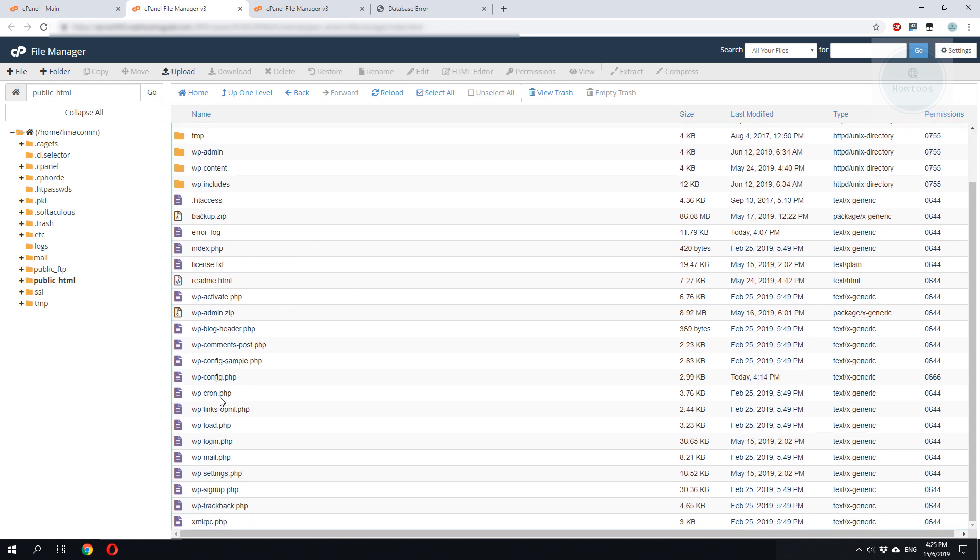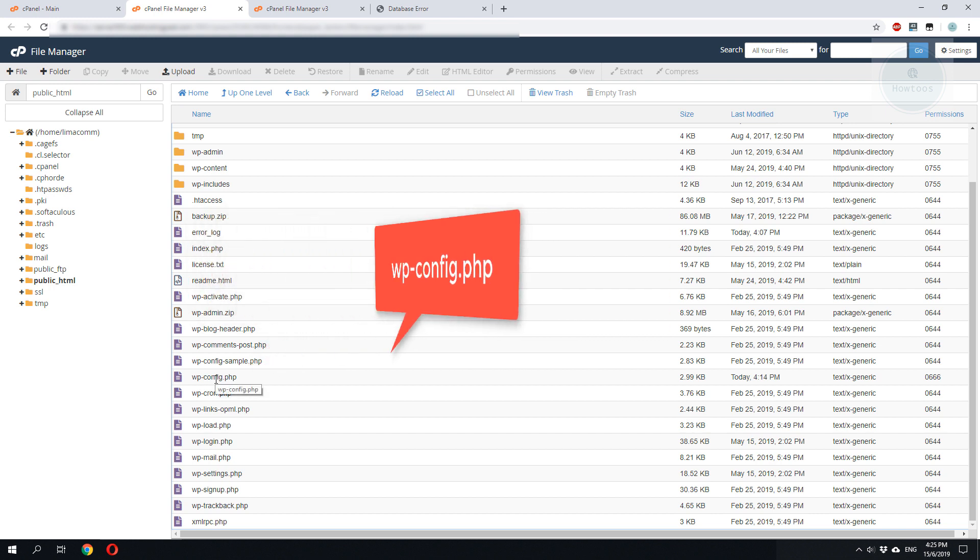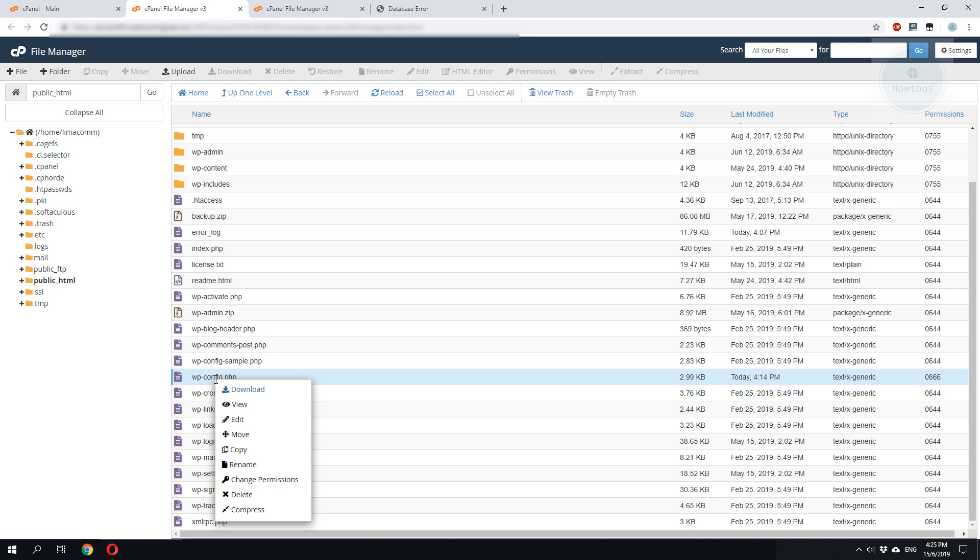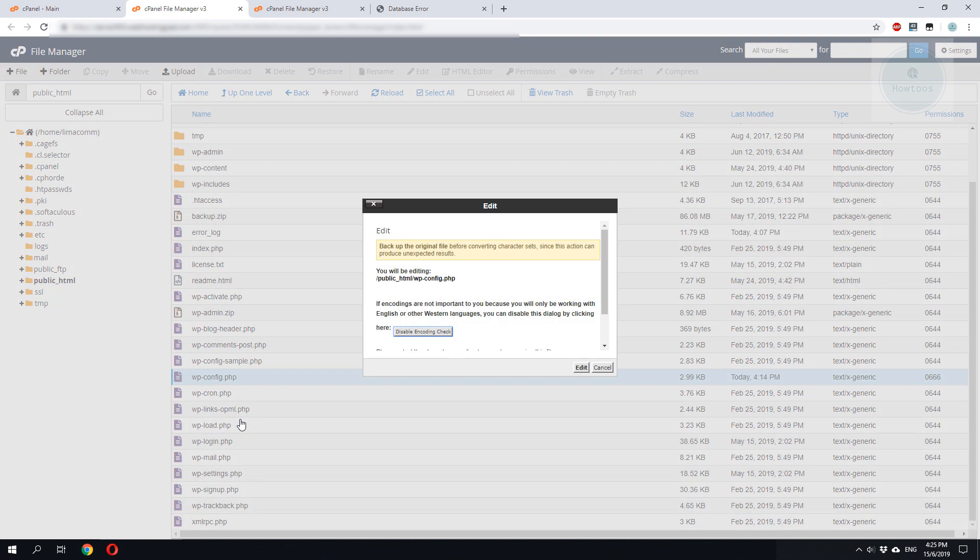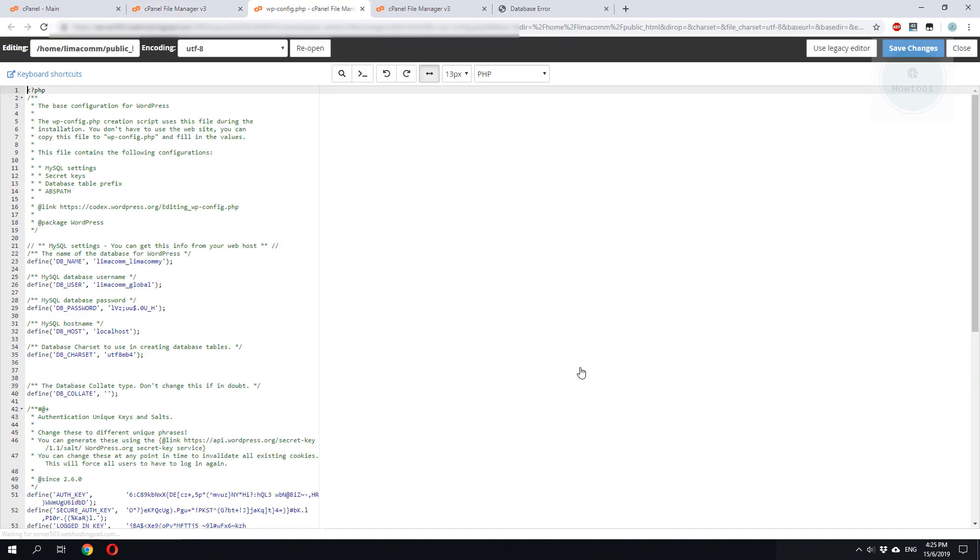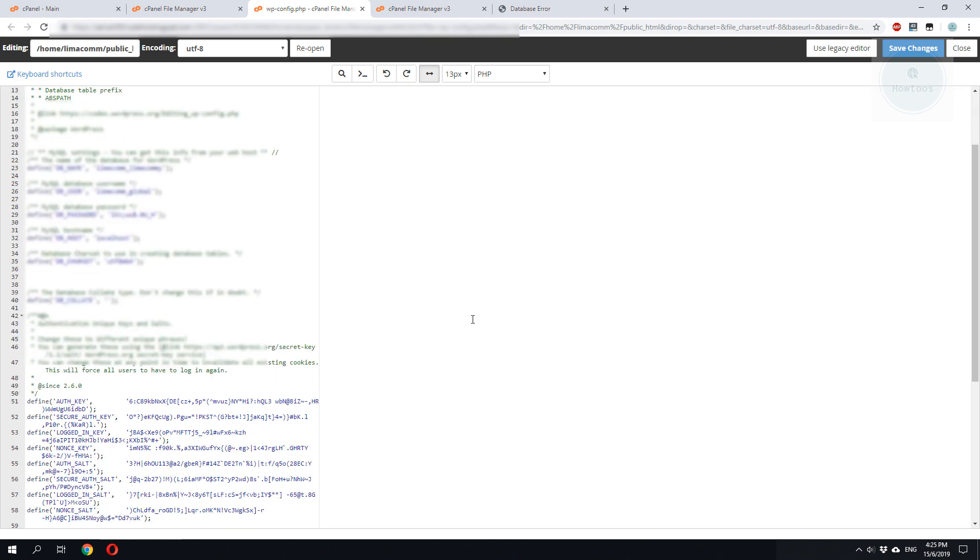We need to find the wp-config.php. We right-click on this file. We click edit. Okay, once we are in the file, we scroll to bottom.